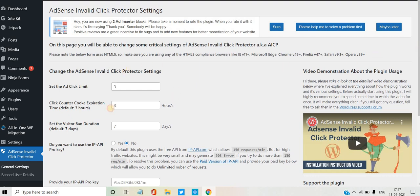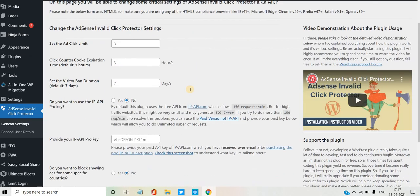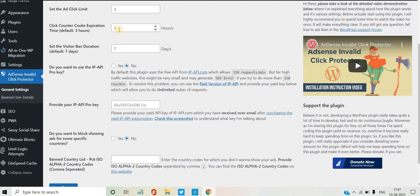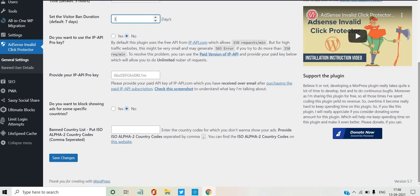Maybe you will watch this video and see the interface. First, basic settings: the number of clicks — the first person can do 3 clicks. You can set a mobile browser with an IP, set a block for 3 hours, check the last 7 days, set 3 days, use an API, select a specific country, and show all countries on the website. You can click on the YouTube tag.